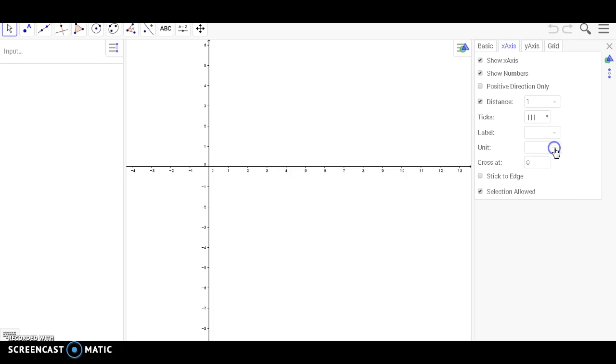Now let's go over to the Y-axis tab. As you can see, the options are the same as the X-axis tab.